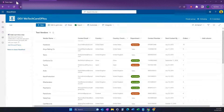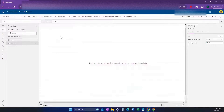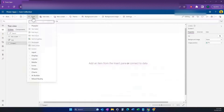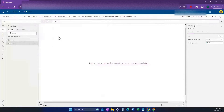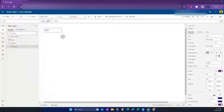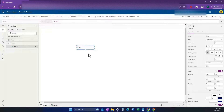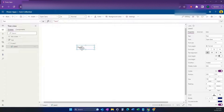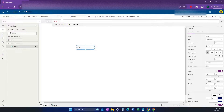This will also work on a collection as well. Basically very quickly, I'm just going to insert a label here. I've already connected to that SharePoint list — if you don't know how to do that, I'll put a link to a video in the description on how to connect to a data source.